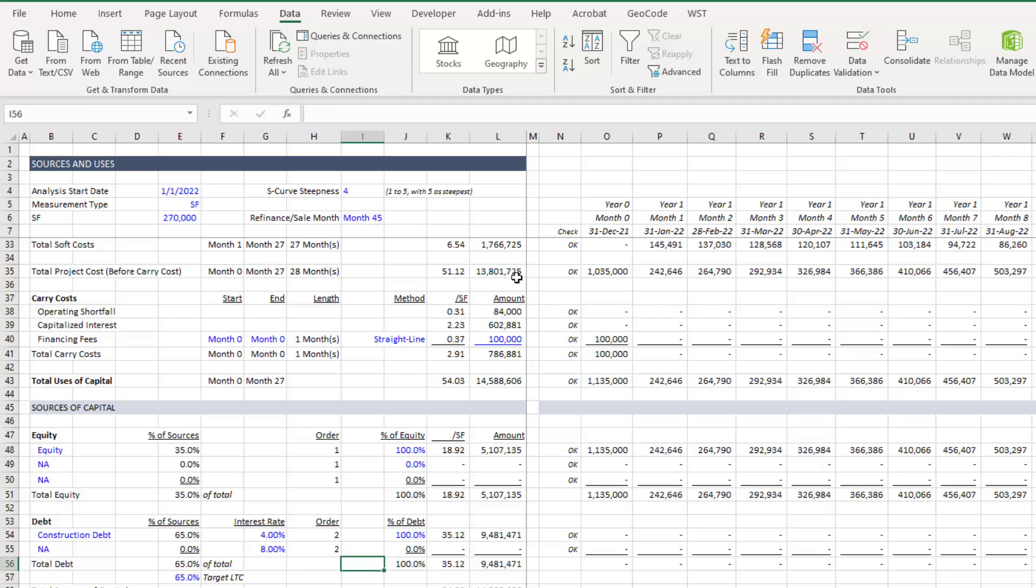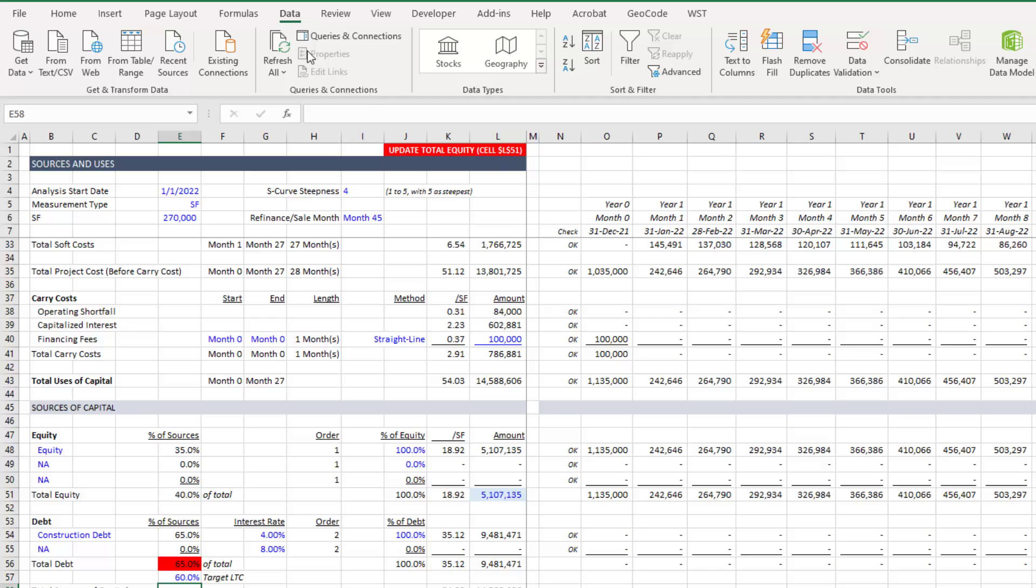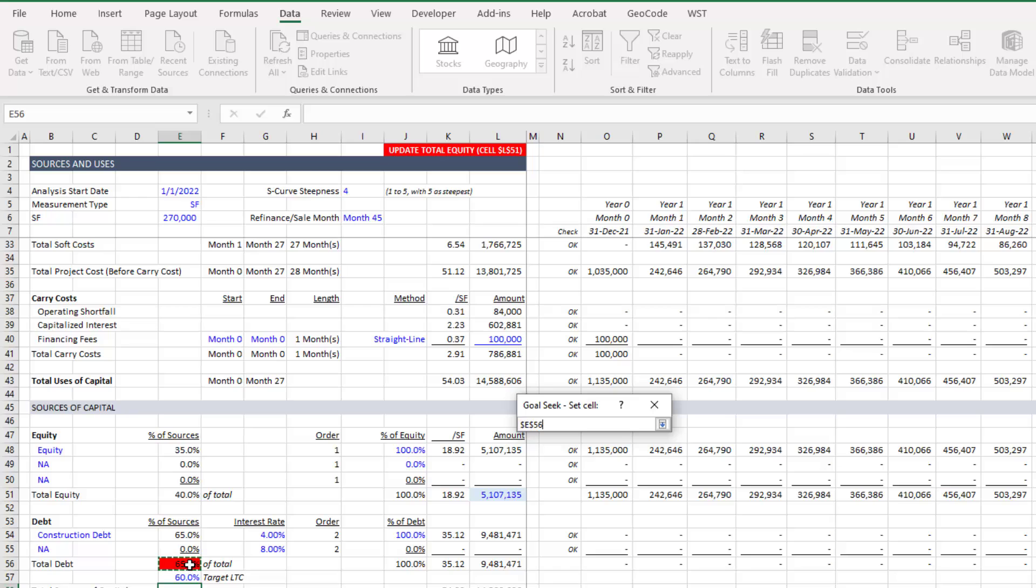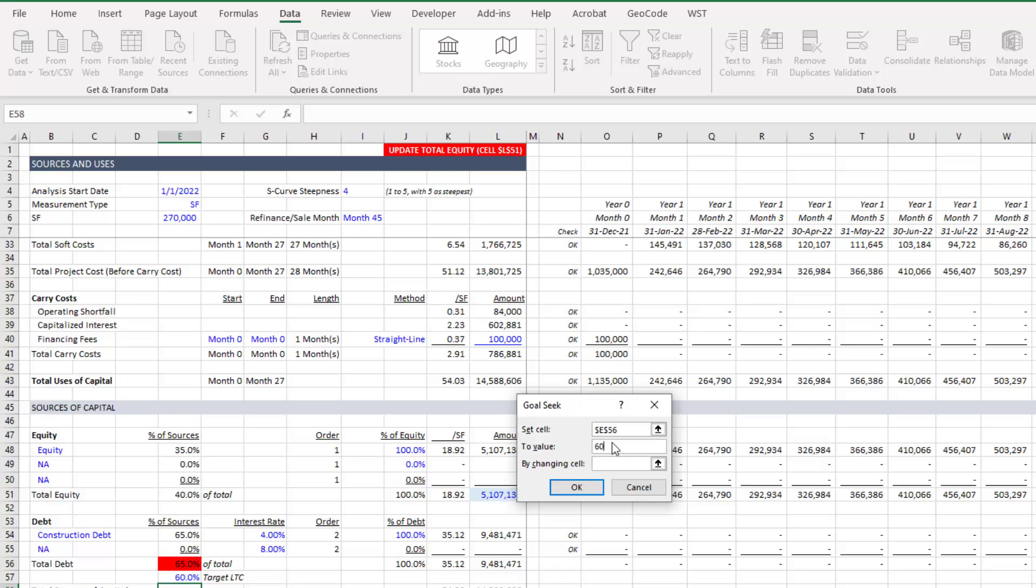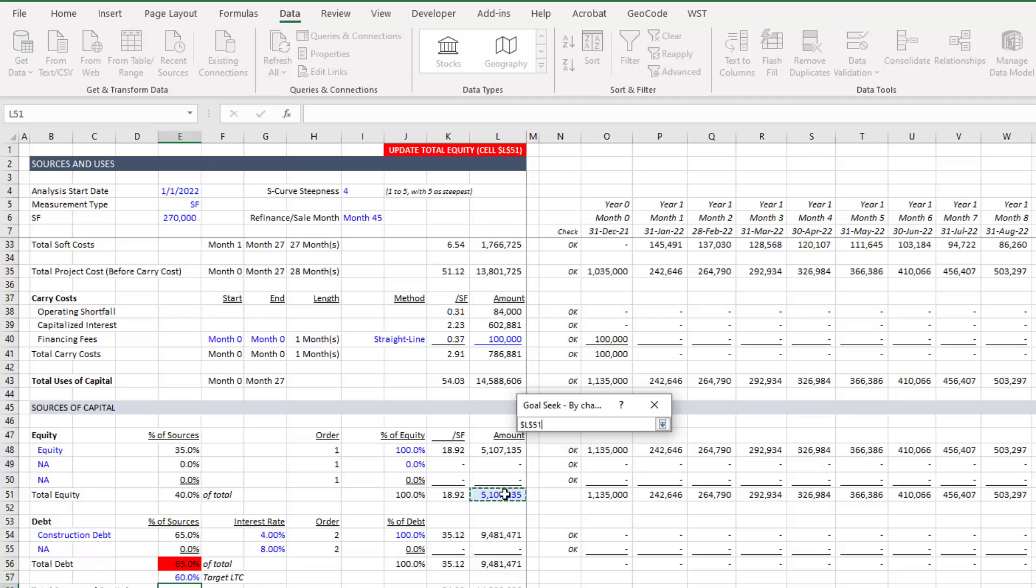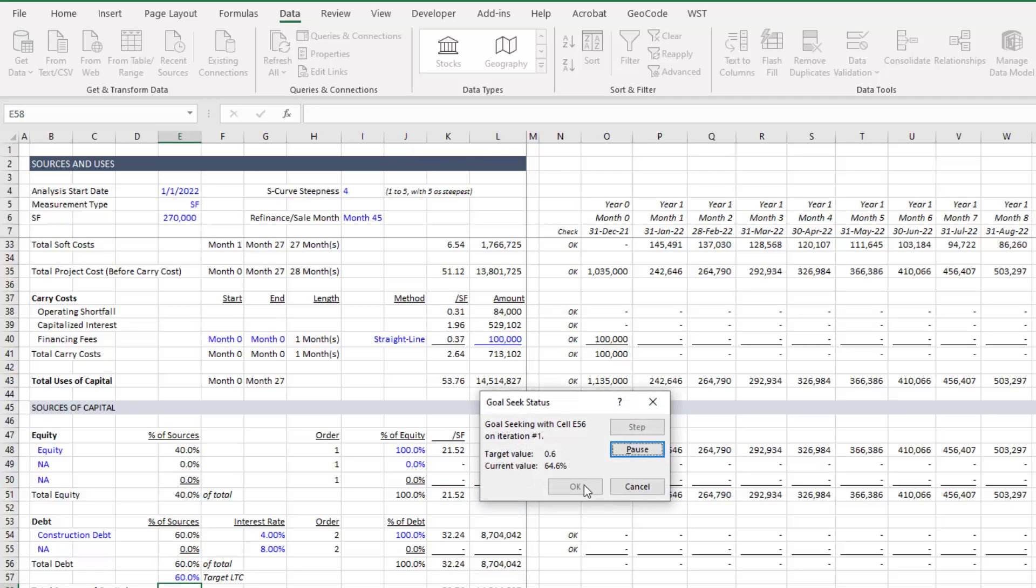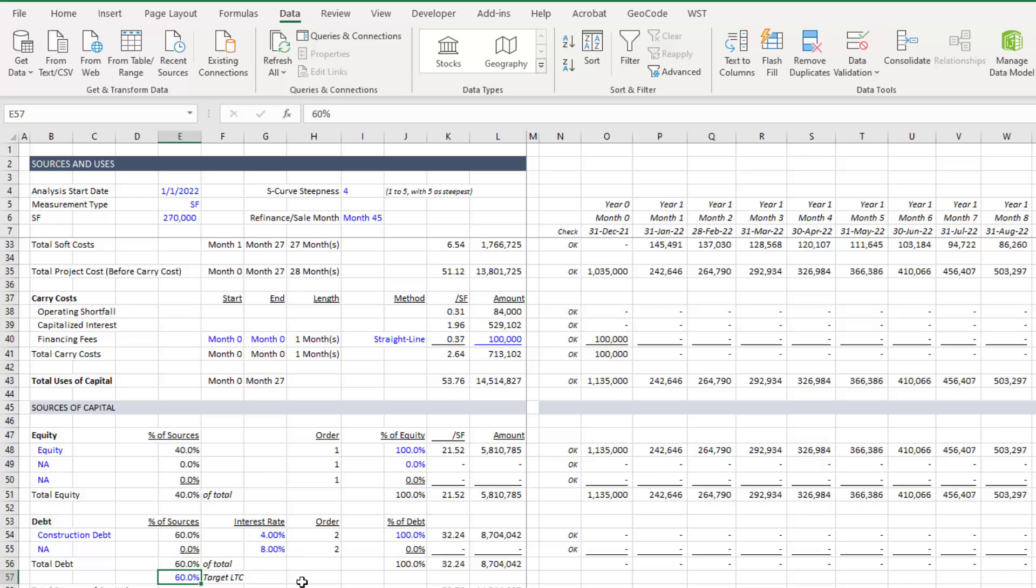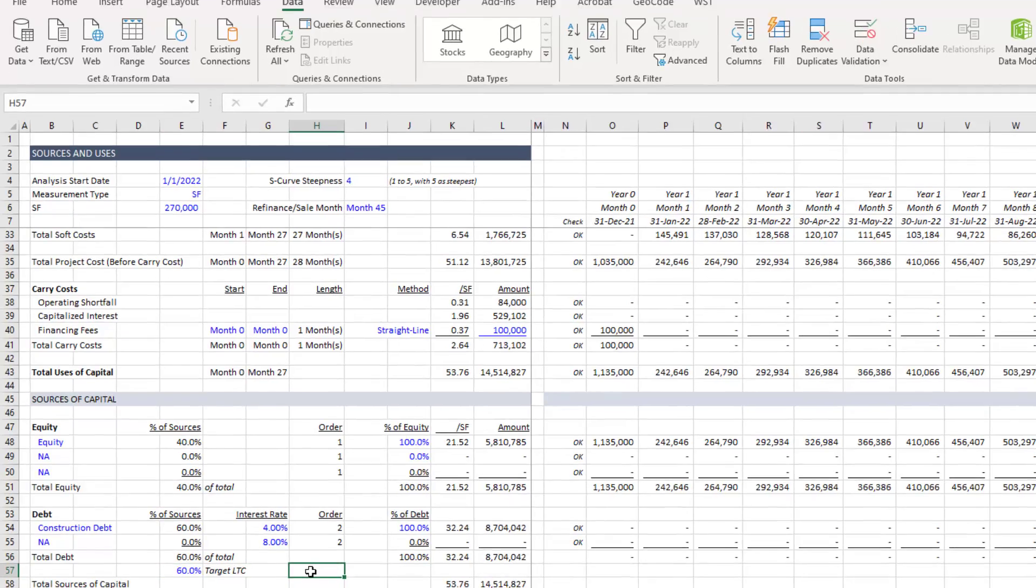It iterates until or basically gets this cell to an amount that makes this cell equal to this cell. And now those alerts shut off. Again, we can do that over again, let's go back to 60 go to data, what if analysis goal seek, set that cell to now 60% by changing this cell, hit okay, and it will run that quick and easy. And again, you can then write a macro that will automatically do that for you, you click the button. And it will iterate until this cell is at a value that makes this percentage equal to your target loan to cost.